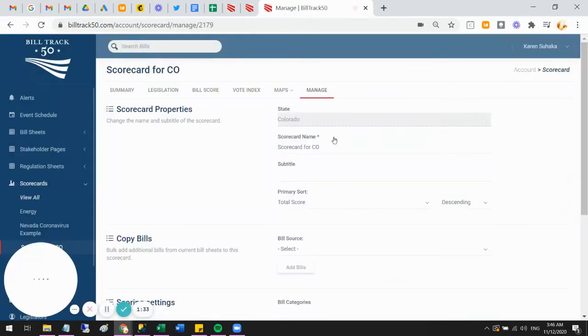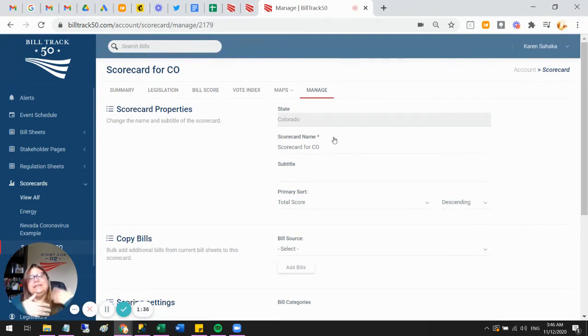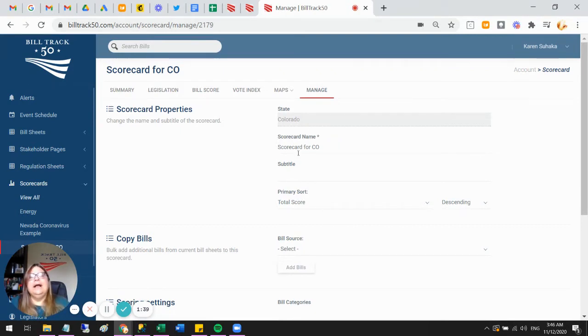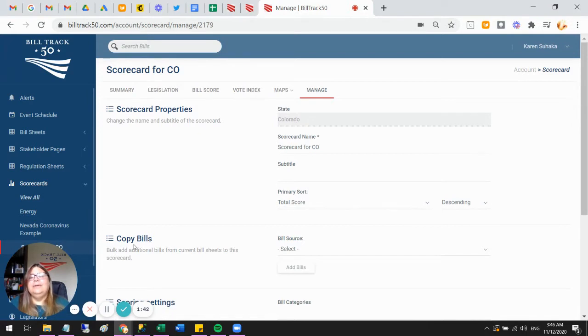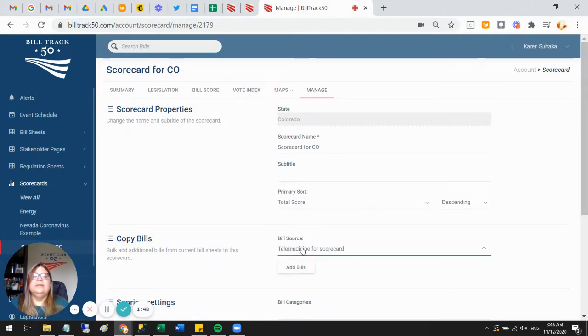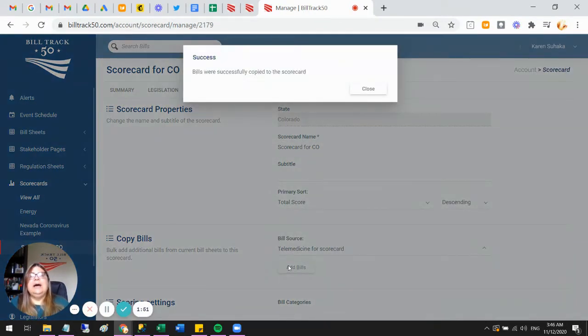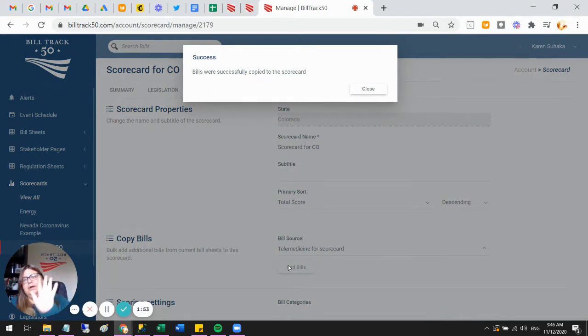That drops me onto the manage tab where I can start adding bills to the scorecard. I can come and change the name and other things anytime I want, but this copy bills section is where I want to start. It says, okay, what is the source of your bills? I'm going to use that telemedicine card we looked at and say add bills. That's going to grab all the bills from Colorado and put them on this sheet.